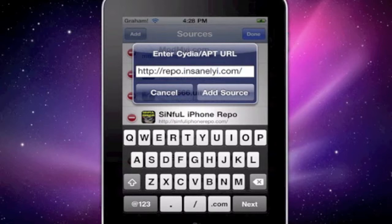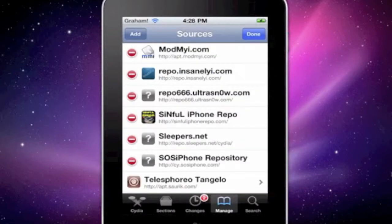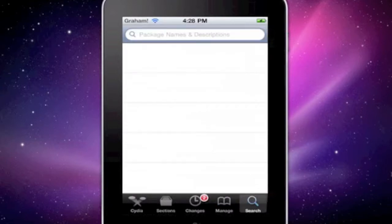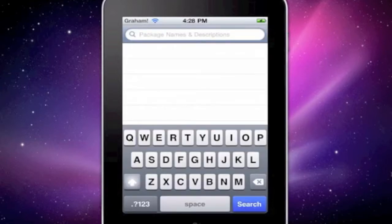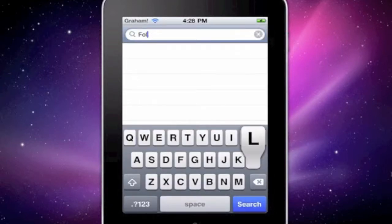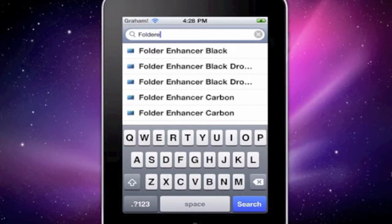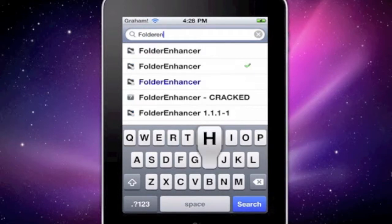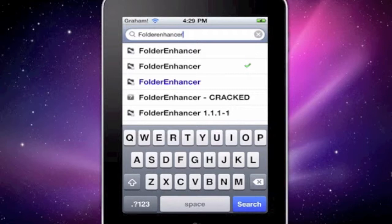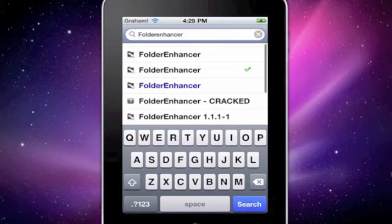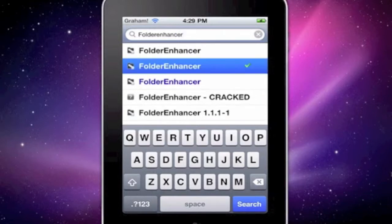Go to Add Source, and then go over here, type in Folder Enhancer, and click on this one.